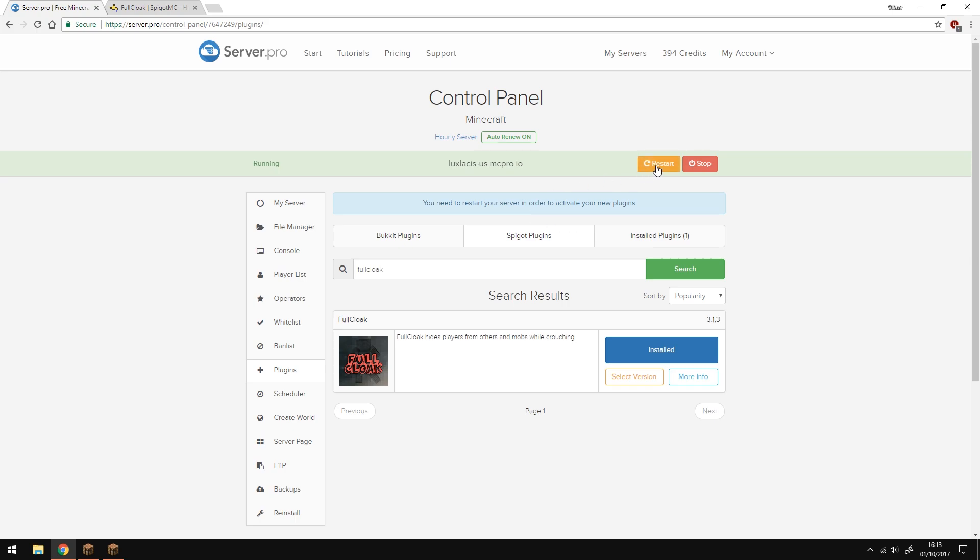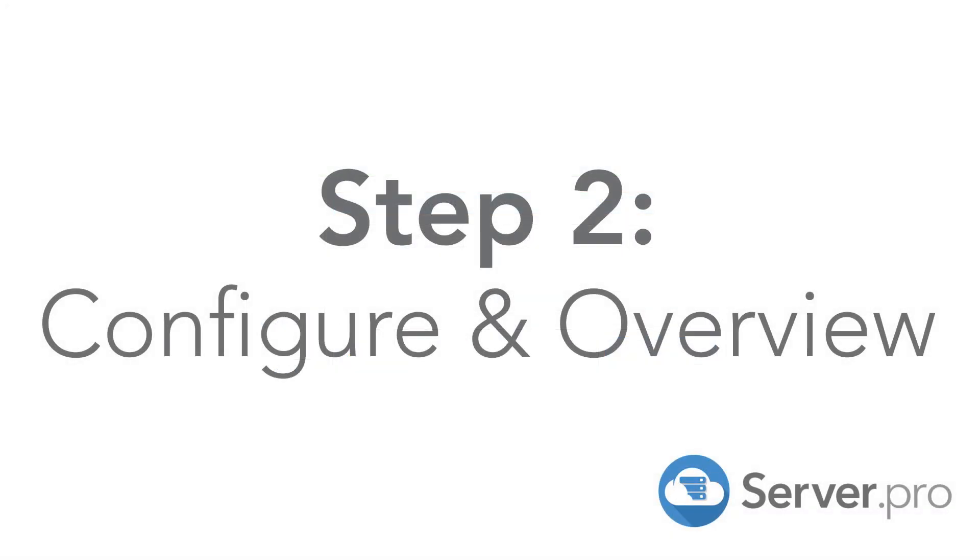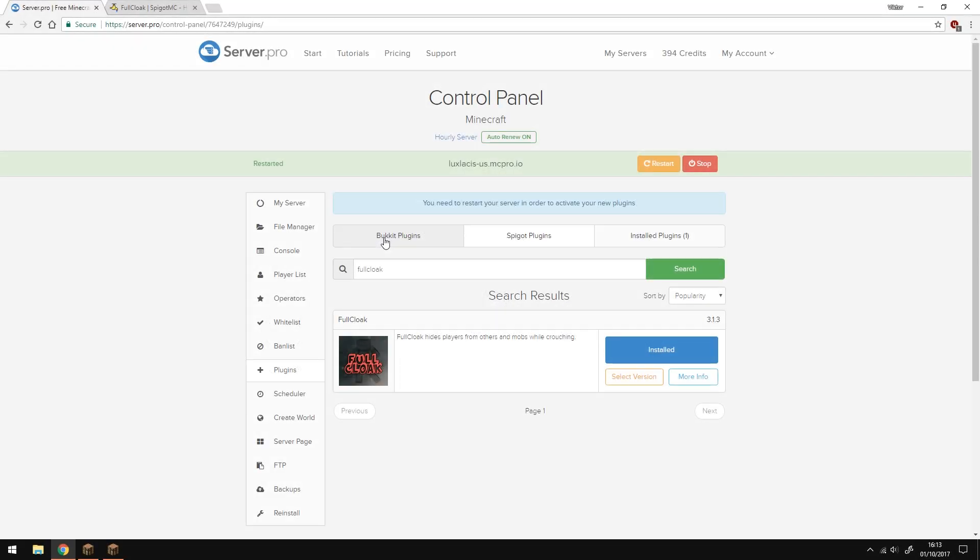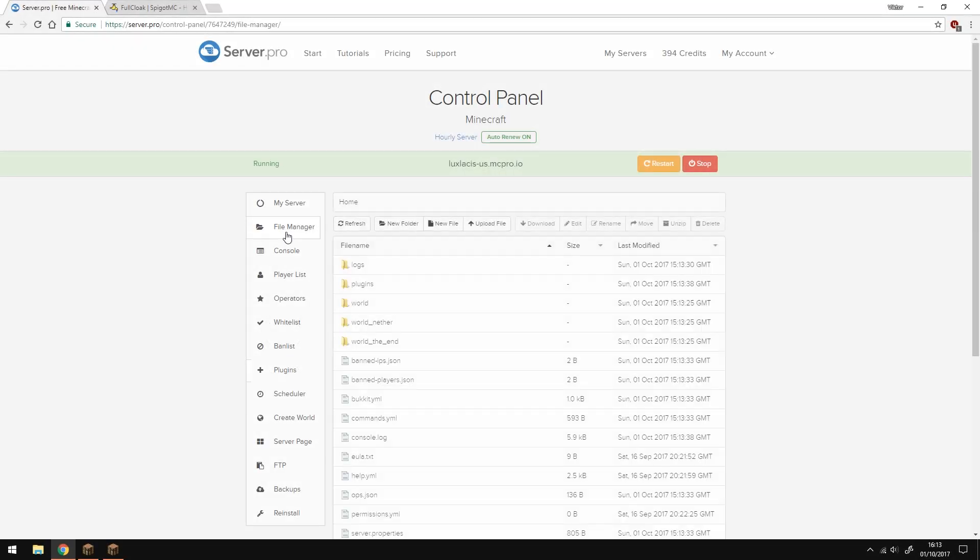That's it, the installation is complete. You can also download it from the Spigot page and install it manually if you don't want to do it this way.